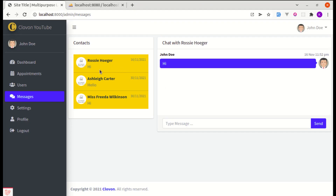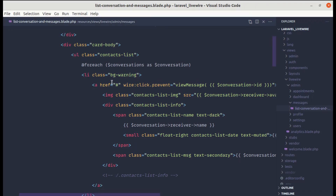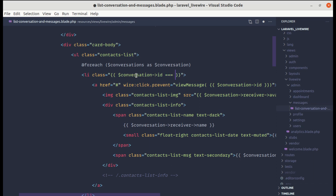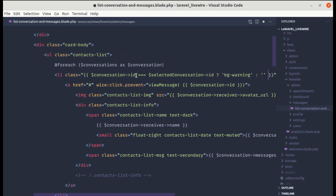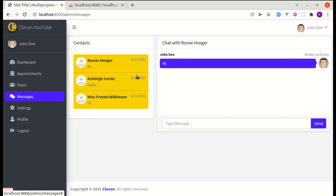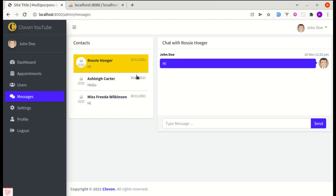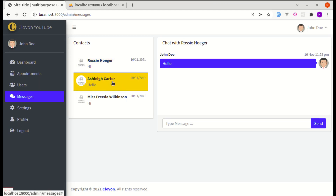If the conversation ID matches the selectedConversation ID, we apply the class bg-warning; otherwise no class is added. Refreshing shows the selected user is highlighted. Clicking a different user shifts the highlight correctly.